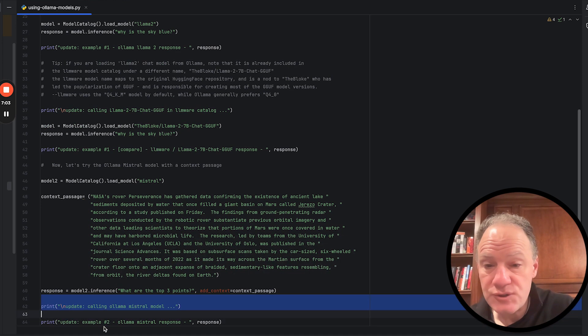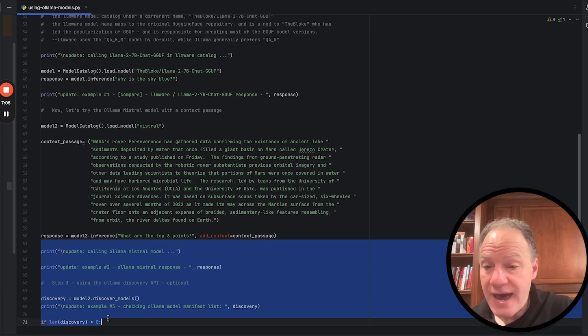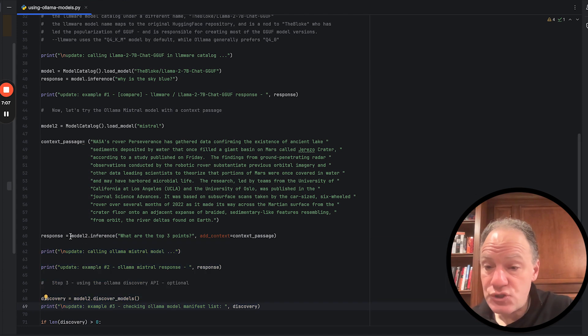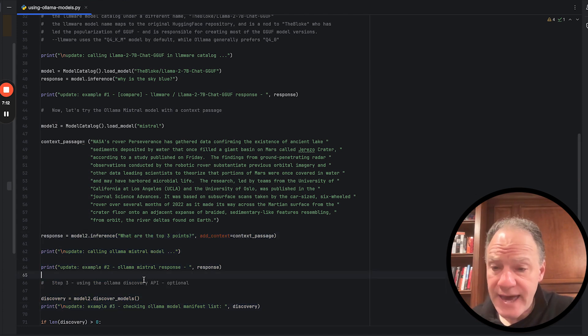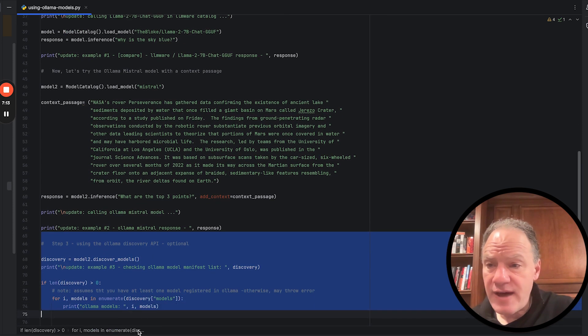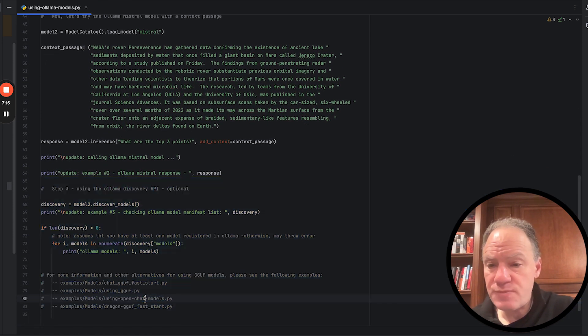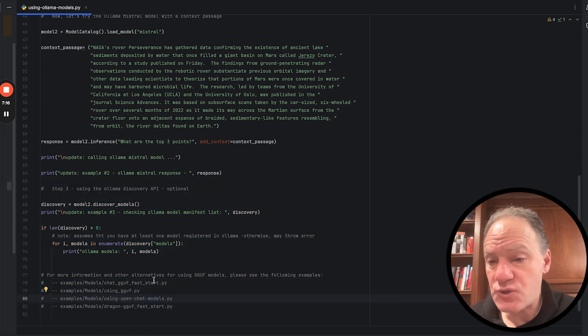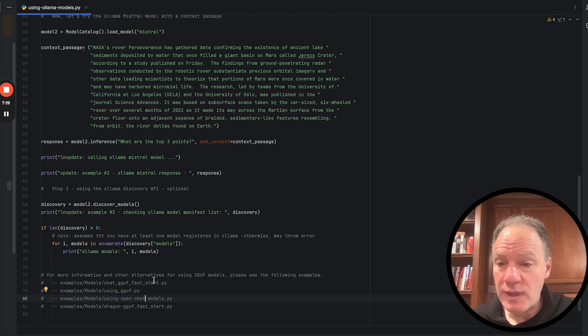We're going to pass it then to our mistral model, ask for a basic summary. We're going to get the output. And then finally, the last thing that we're going to do, we just built it in because we think it's a really nice feature of Ollama, is once you actually instantiate one of these models, it actually has a discover capability.